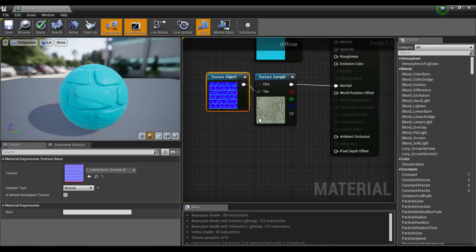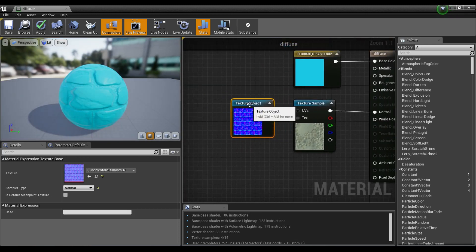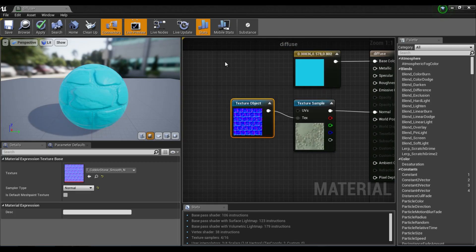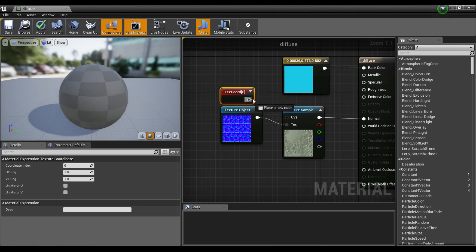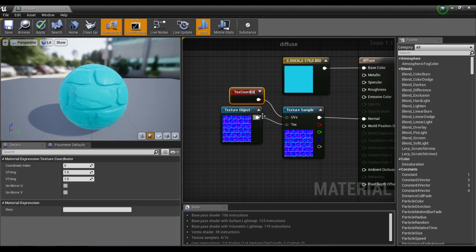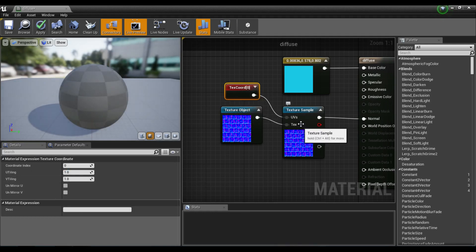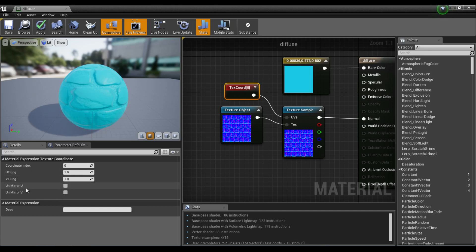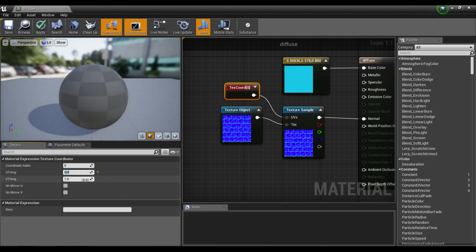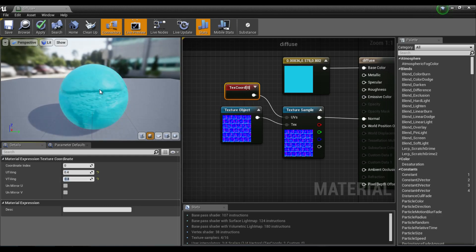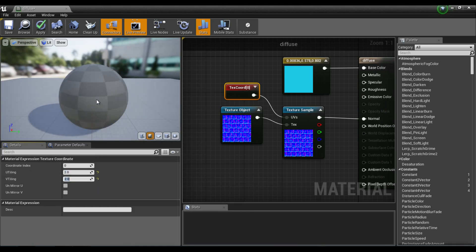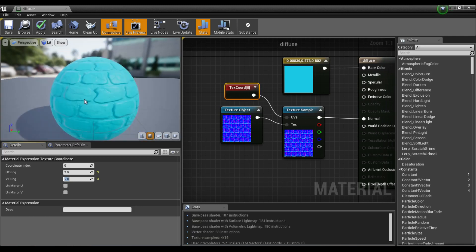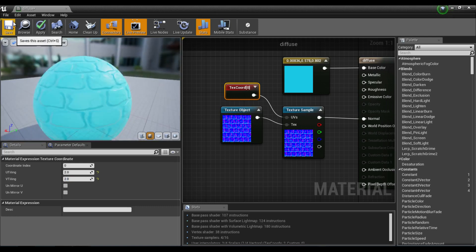We can actually scale this if you want by right-clicking and typing in texture coordinate. I'm actually going to do a video on this separately, but right now we will go ahead and do that. I typed in texture coordinate and plugged that into the UV of the texture sample. Over here in U-Tiling and V-Tiling, you can change this to 0.4 and 0.4, and you can see that this will get bigger. If we go larger with the number, the tiles will get smaller.